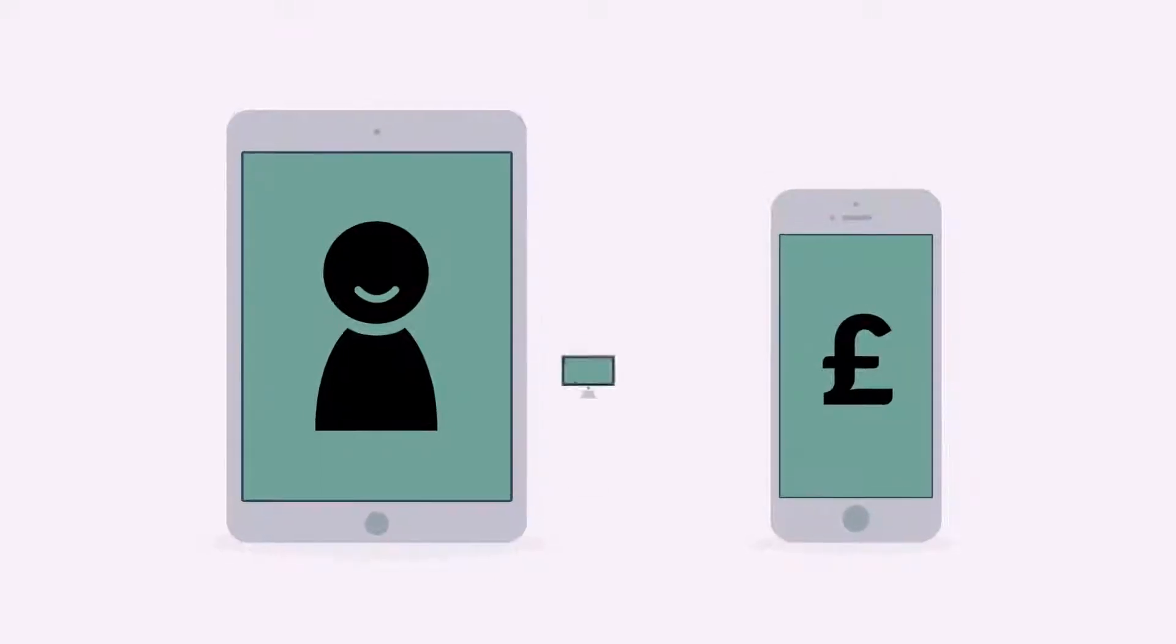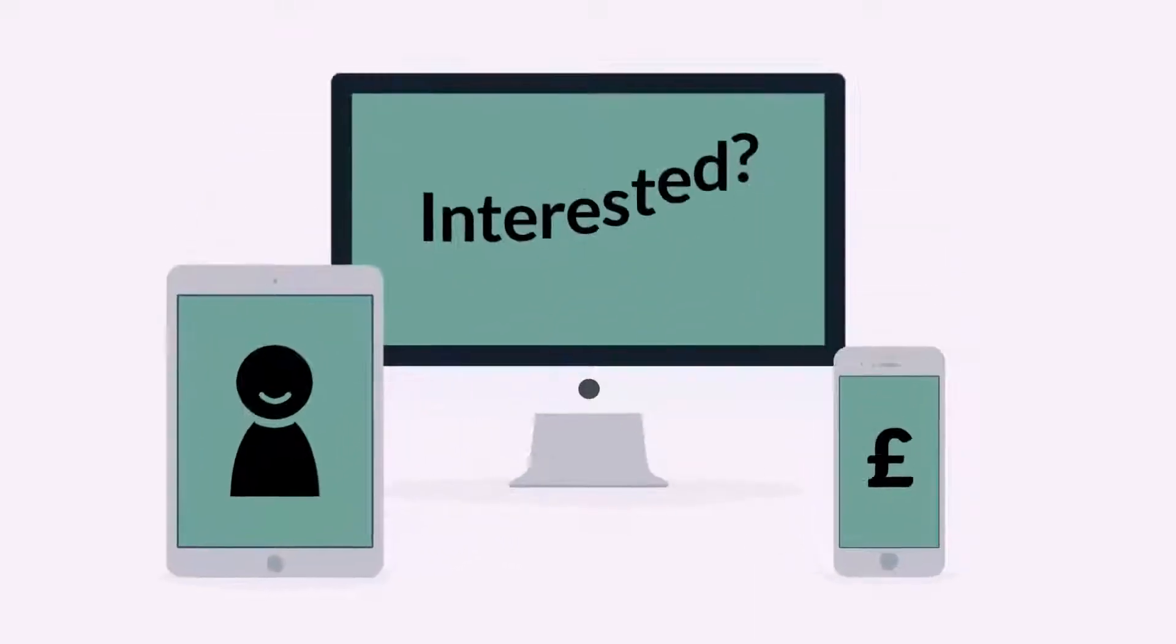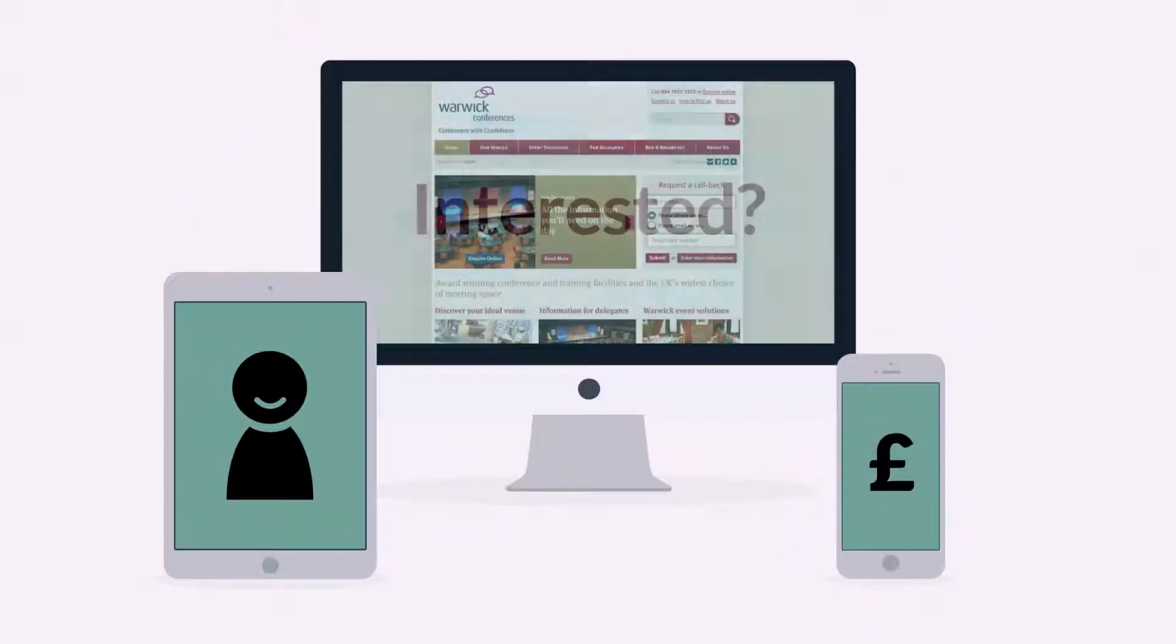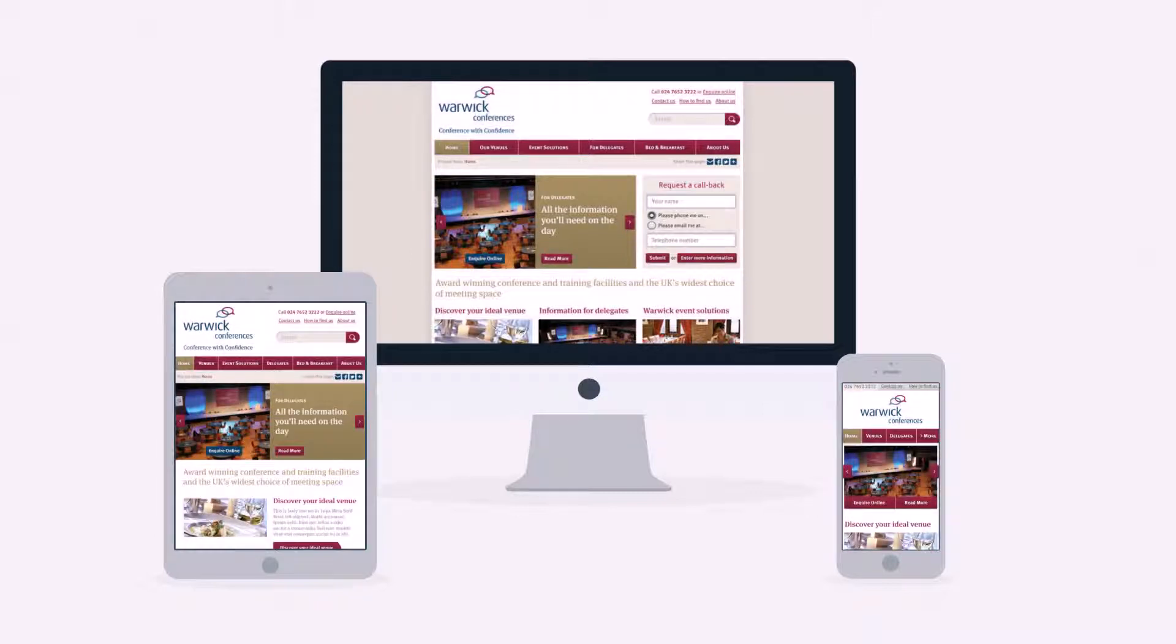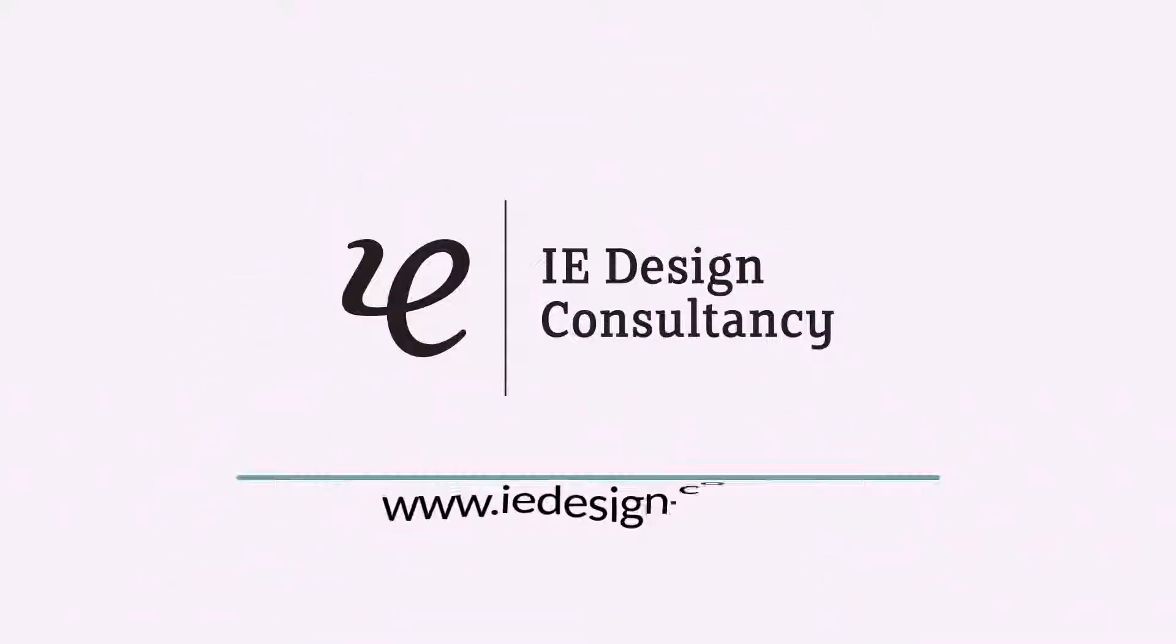Interested in responsive design? Want one of those responsive websites? Well, that's something we can definitely help you with.